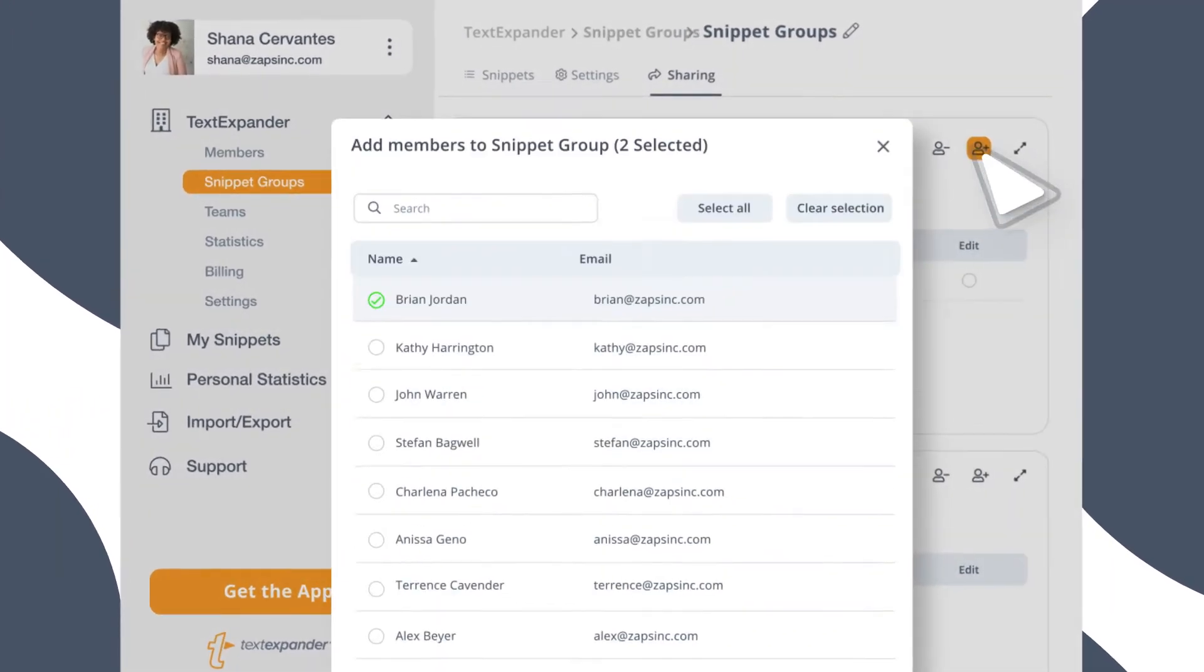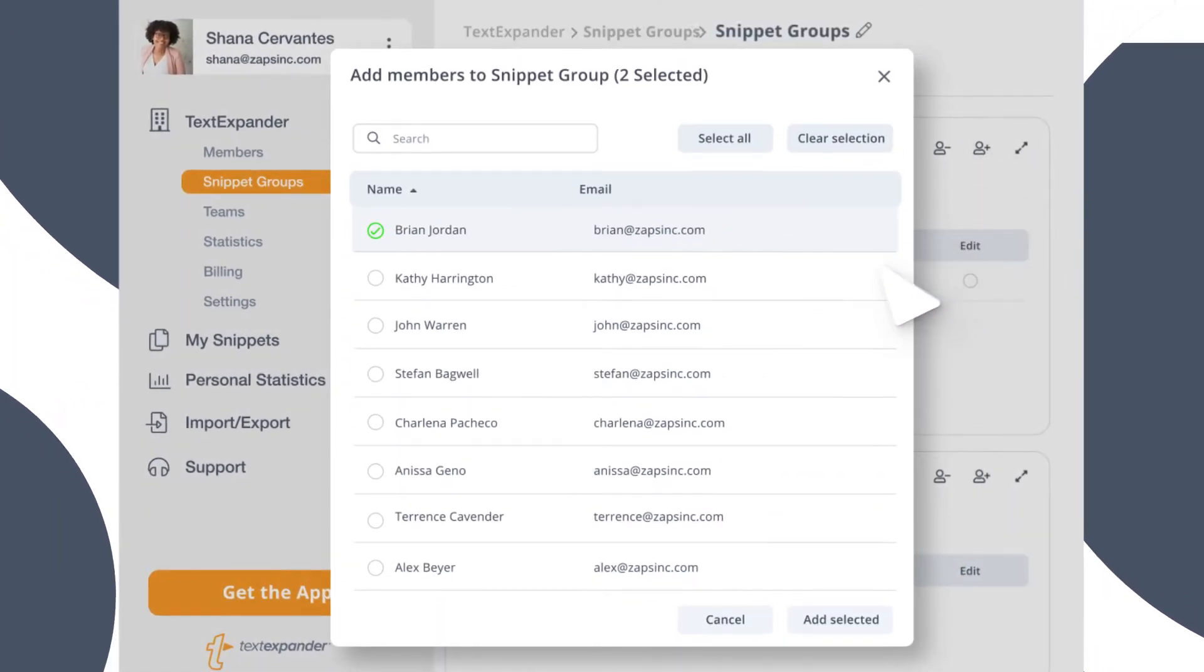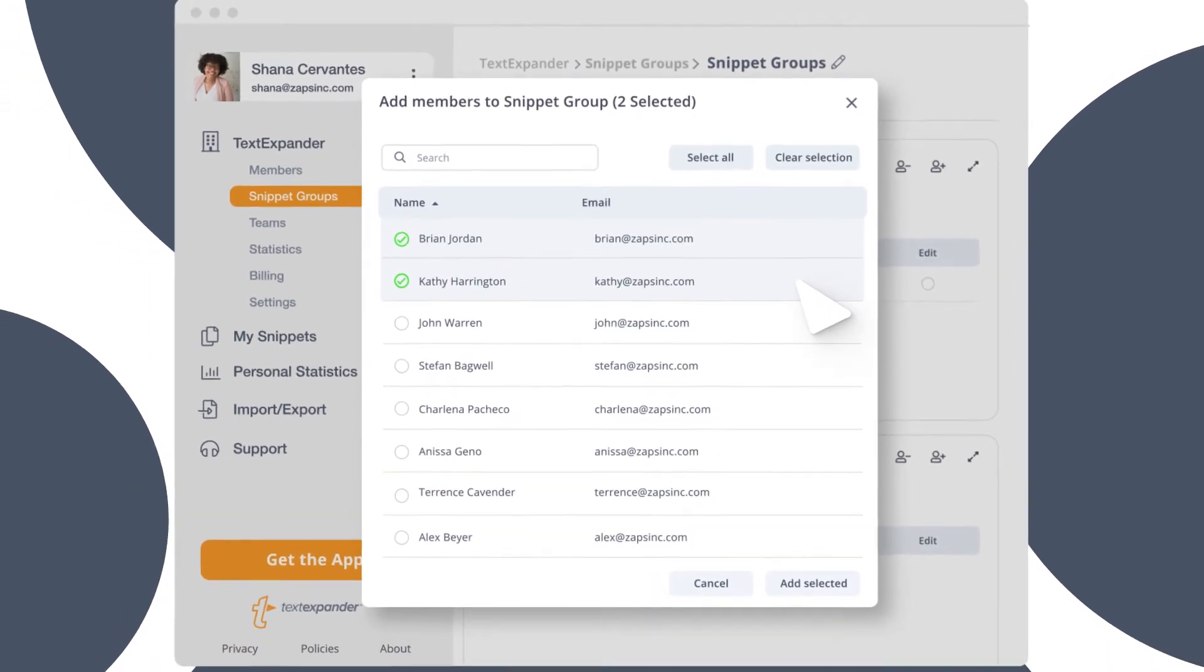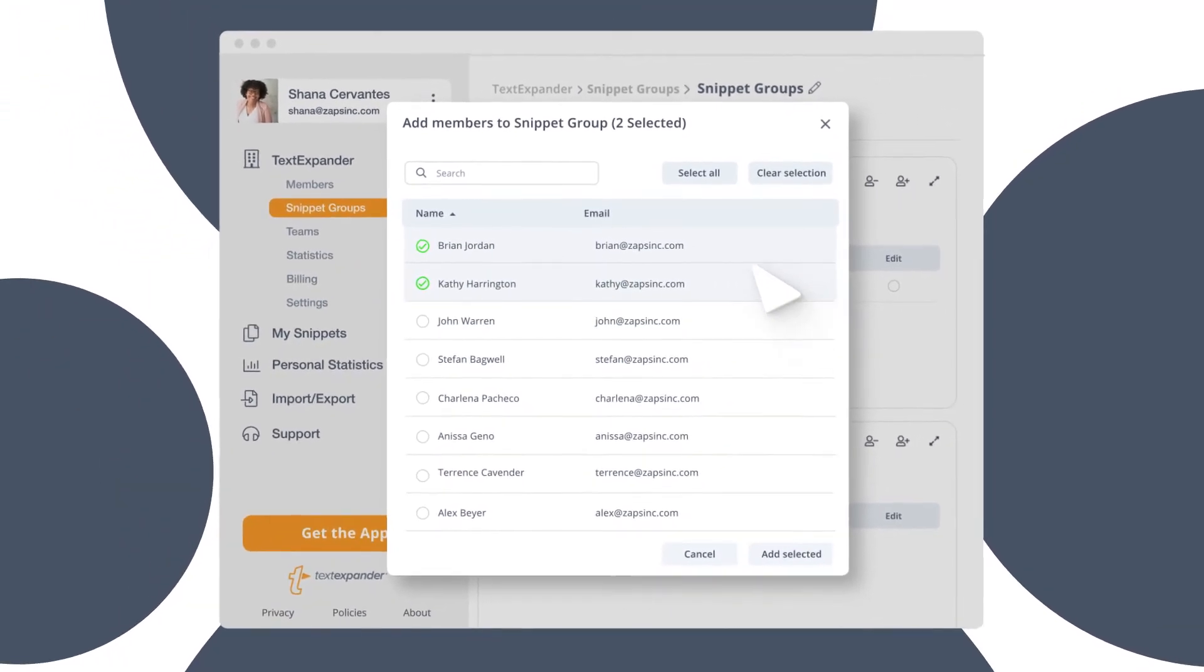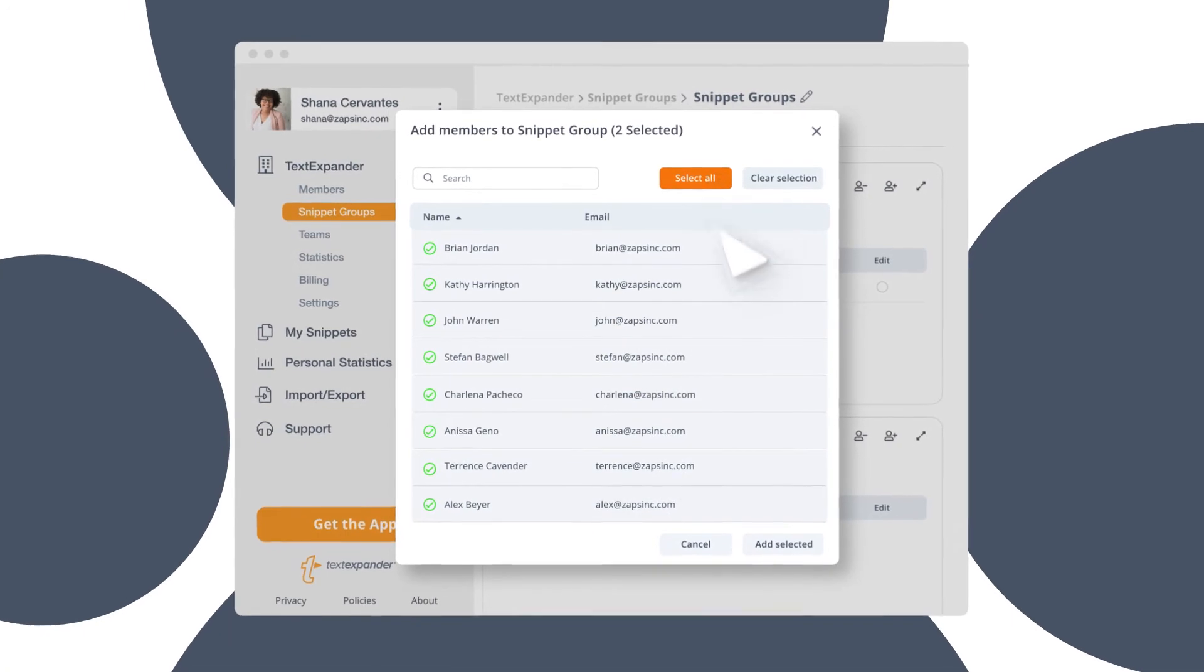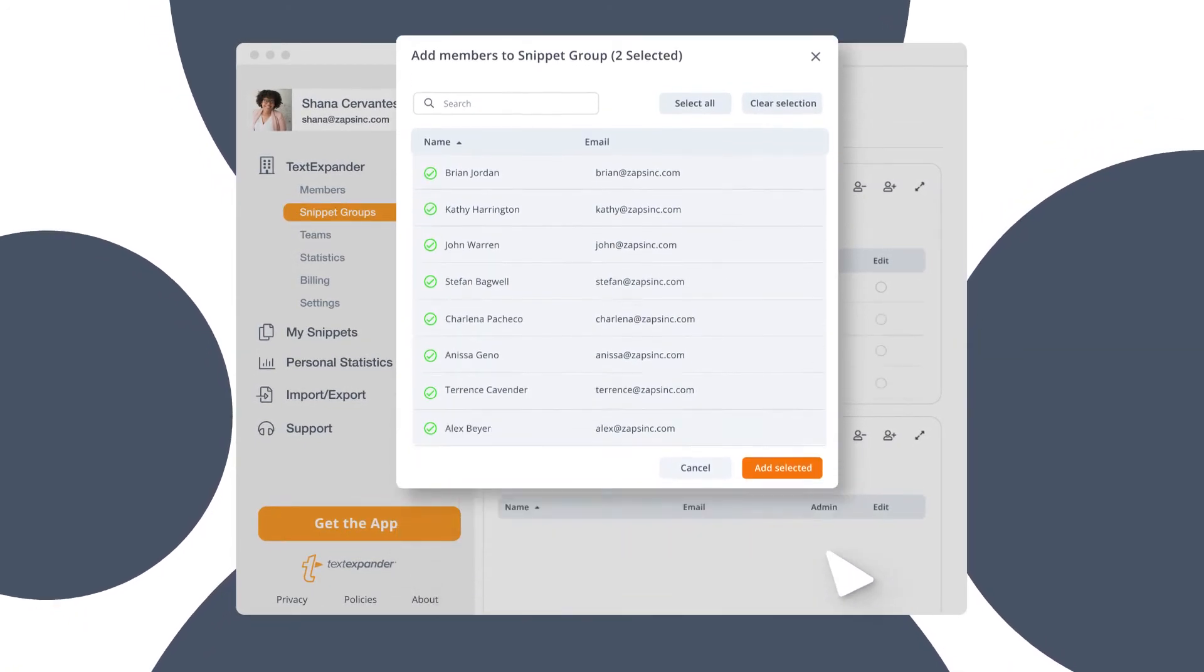You'll see a list of everyone in your organization and can add them by selecting their name. You can also add everyone by choosing Select All and then Add Selected.